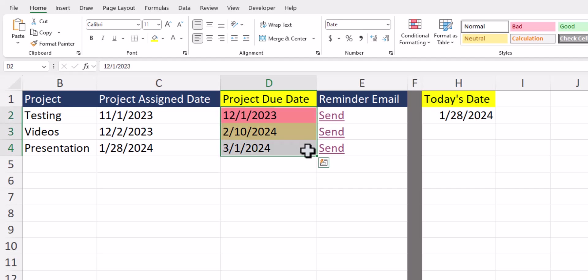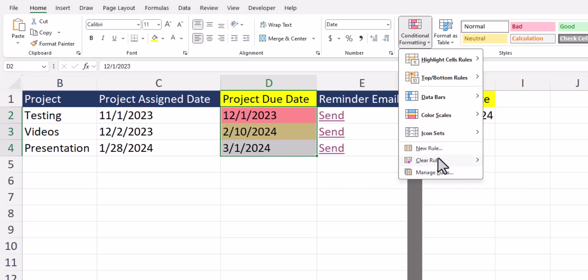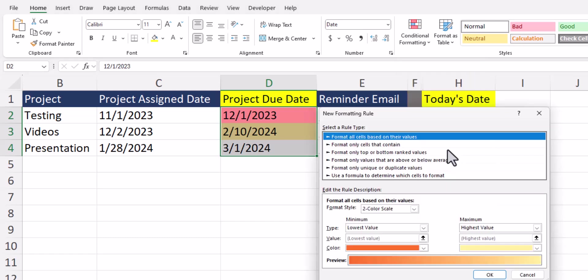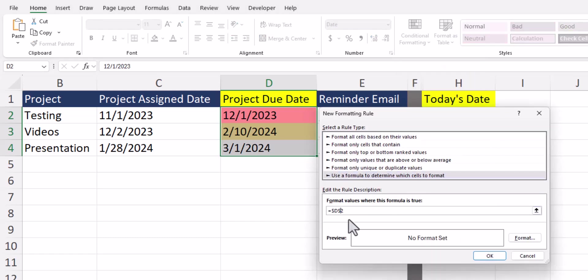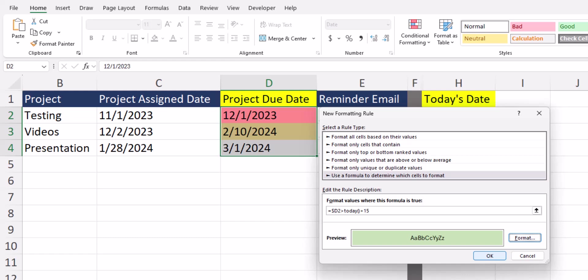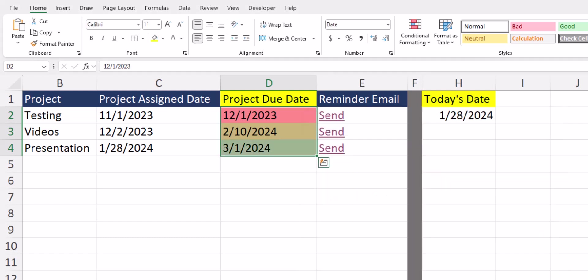Finally, for our projects that are due in greater than 15 days we'll head back to conditional formatting and new rule, enter a function. Again we'll remove that absolute reference and set this greater than today plus 15 days. We'll give these cells a light green color fill, click ok, and you see our formatting is working correctly.